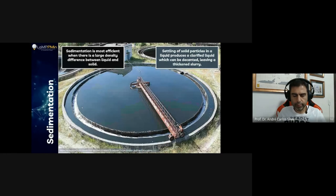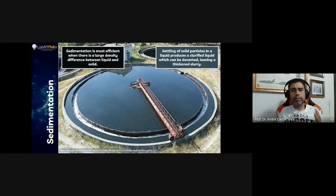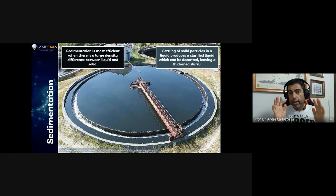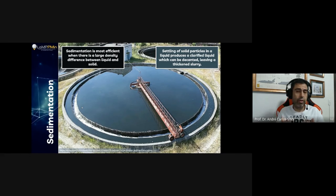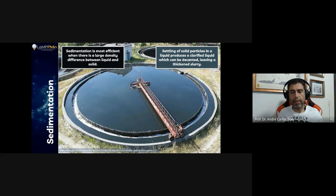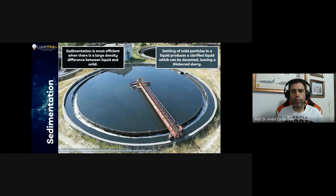When we talk about sedimentation, thickeners come to mind first. The basic concept: take a slurry or pulp and let it stand. After minutes, hours, or even days, the solids move downward and precipitate at the bottom of the container — that's sedimentation. We need to enhance the kinetics of this process, and we can also apply different forces to make sedimentation faster.